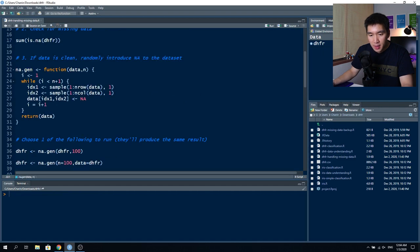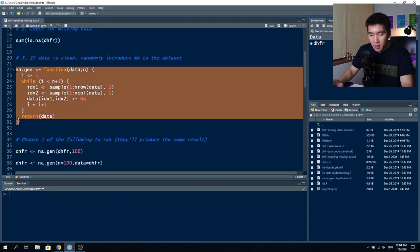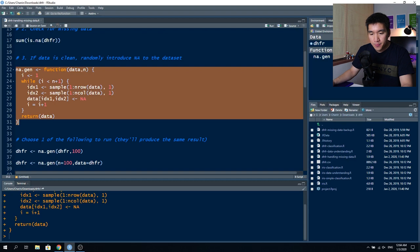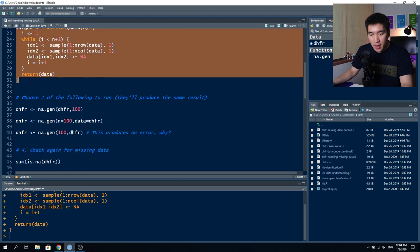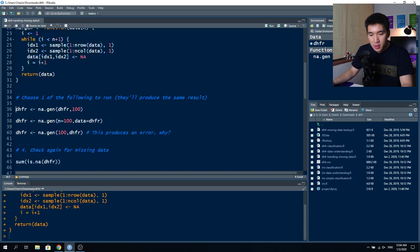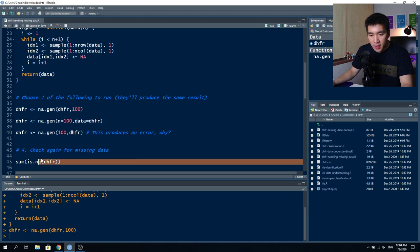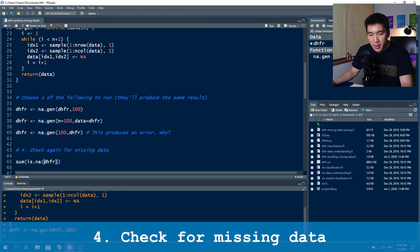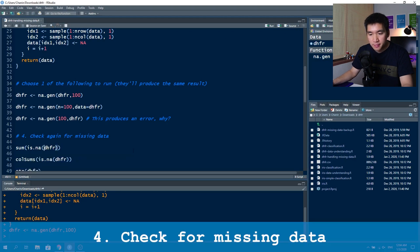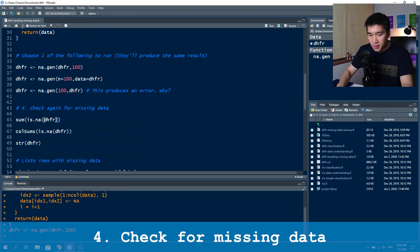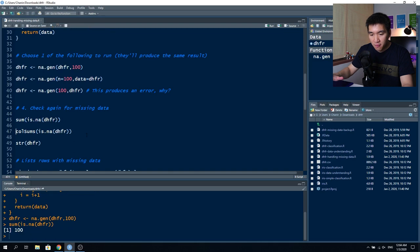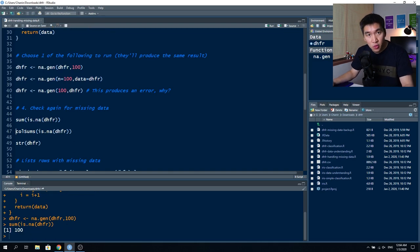Let's run the na.gen function now, adding 100 NAs. Proceeding to step four, we check for the number of NAs — the total is now 100, confirming the function worked correctly.